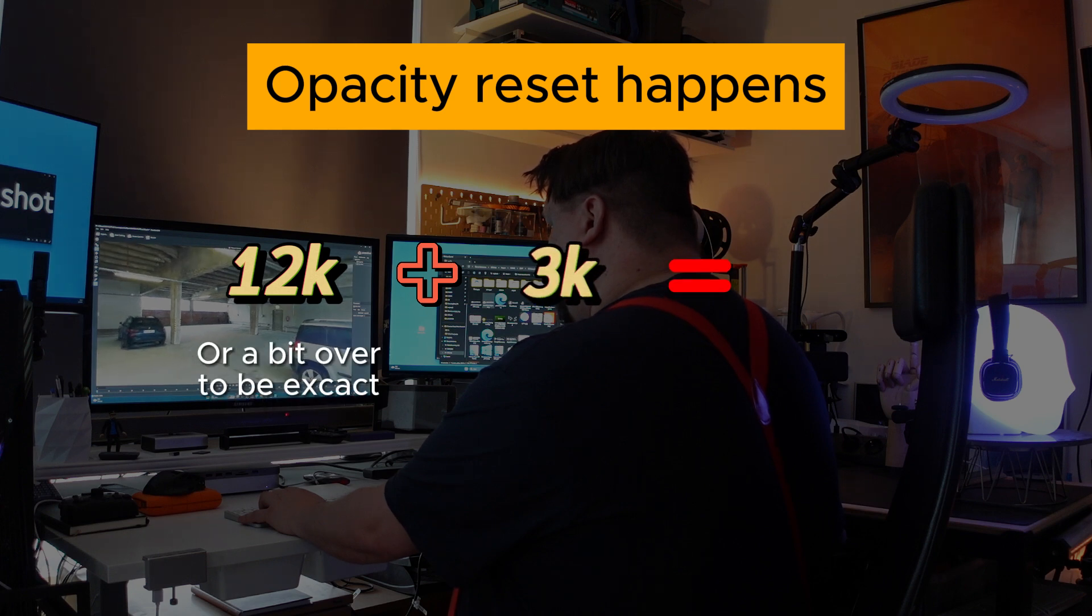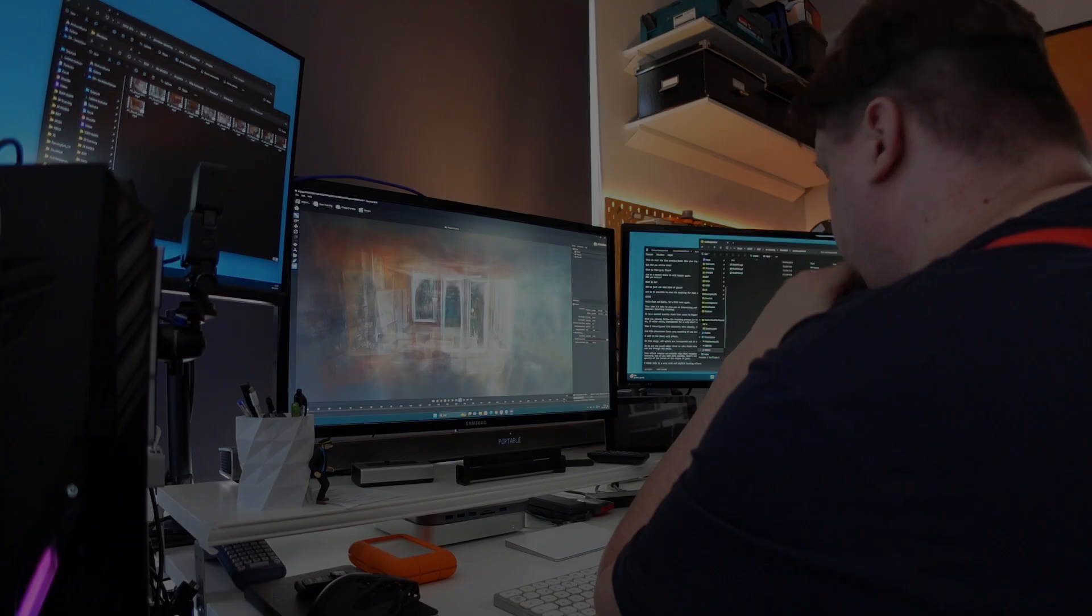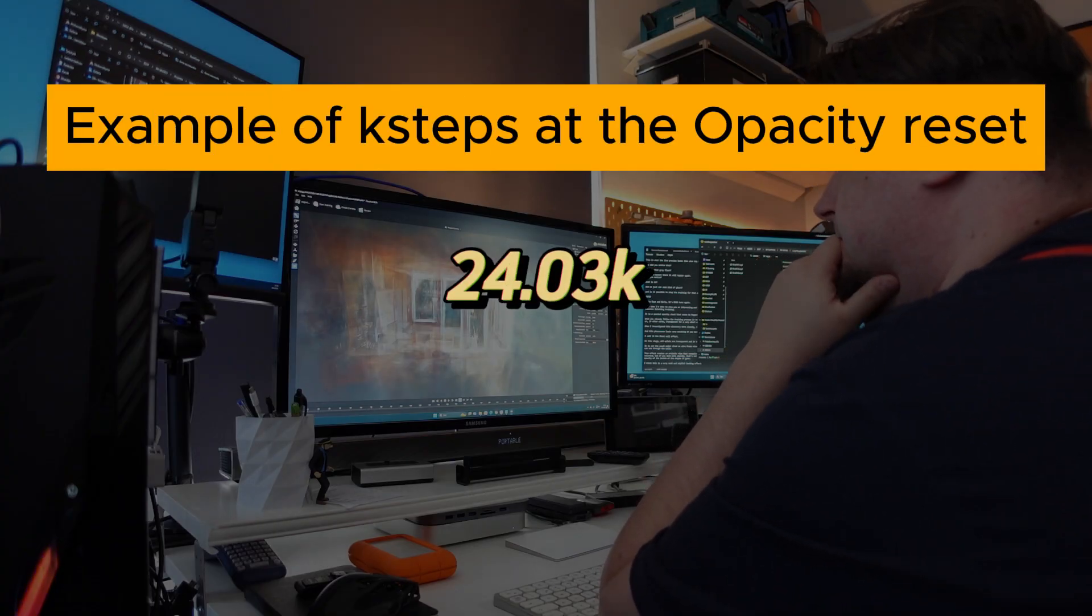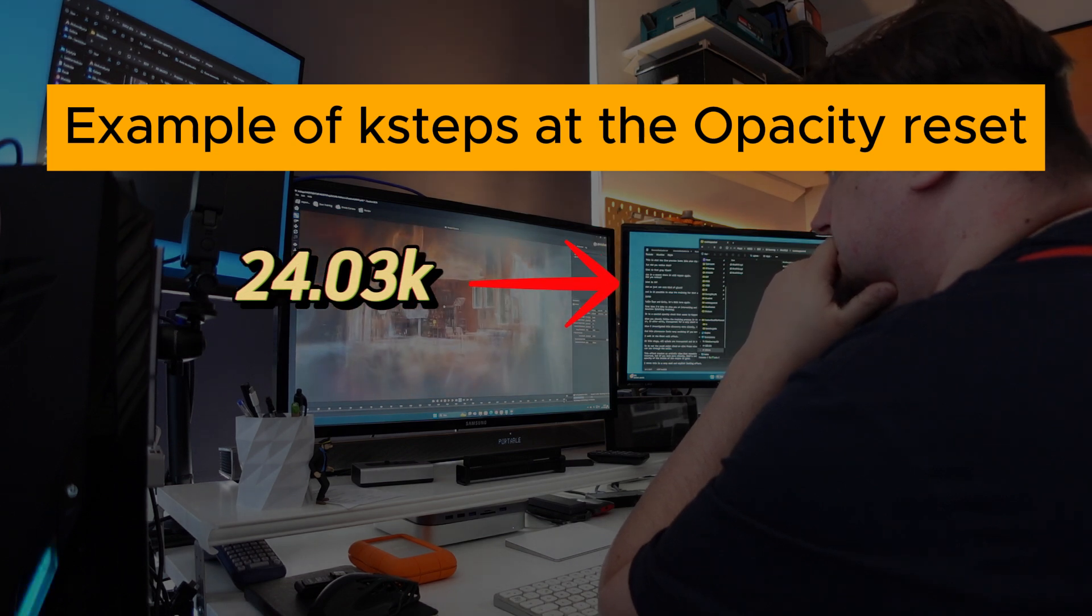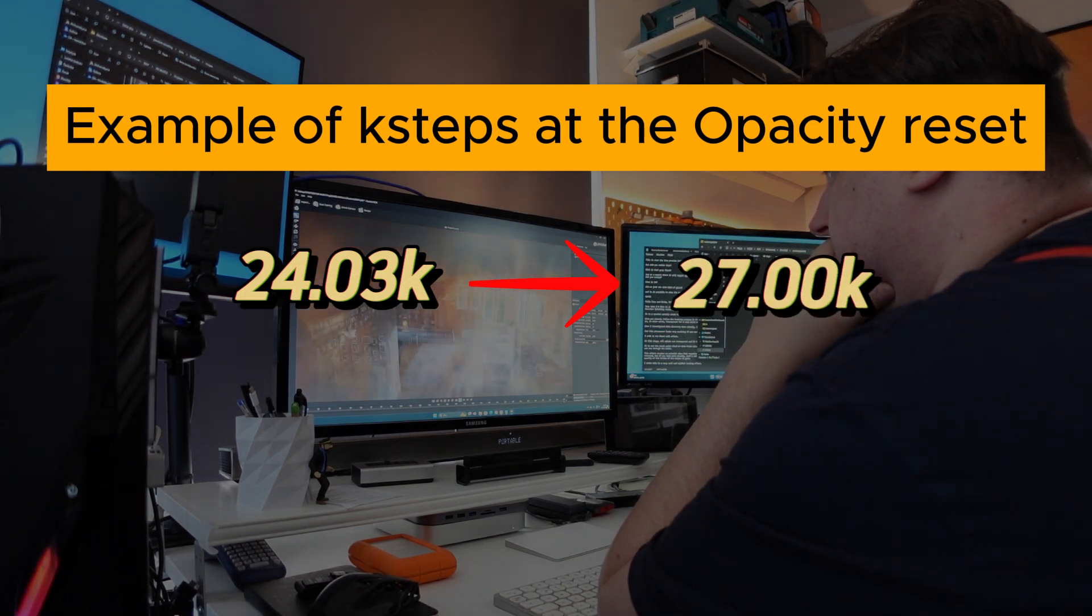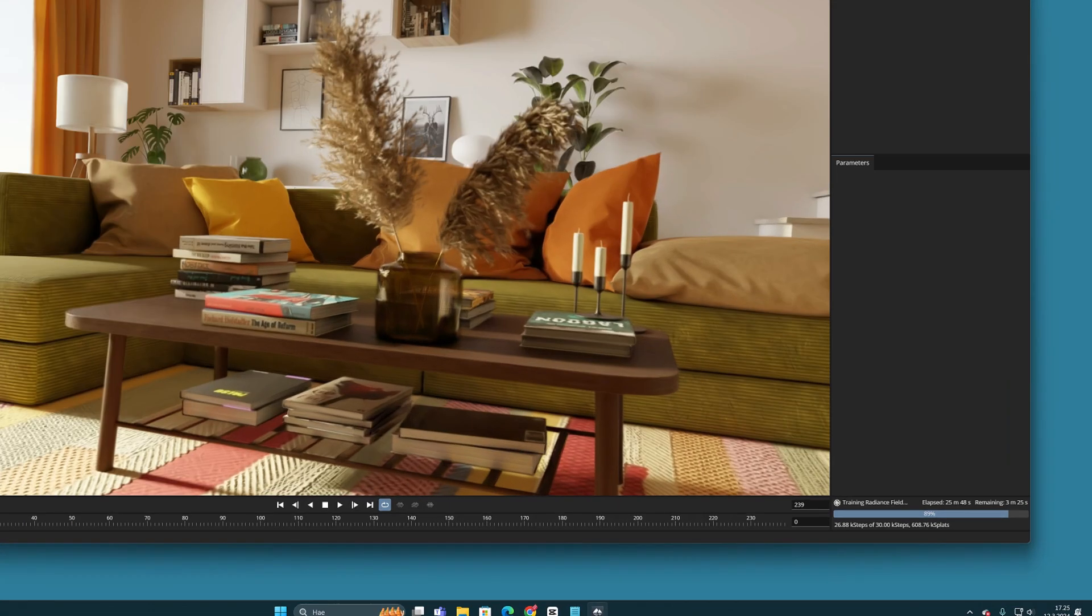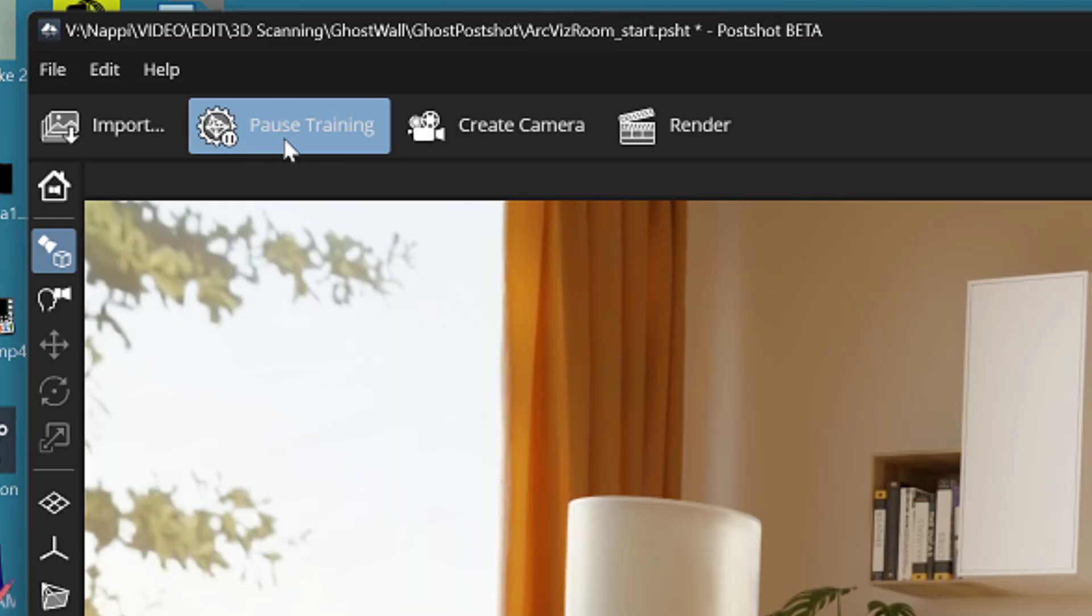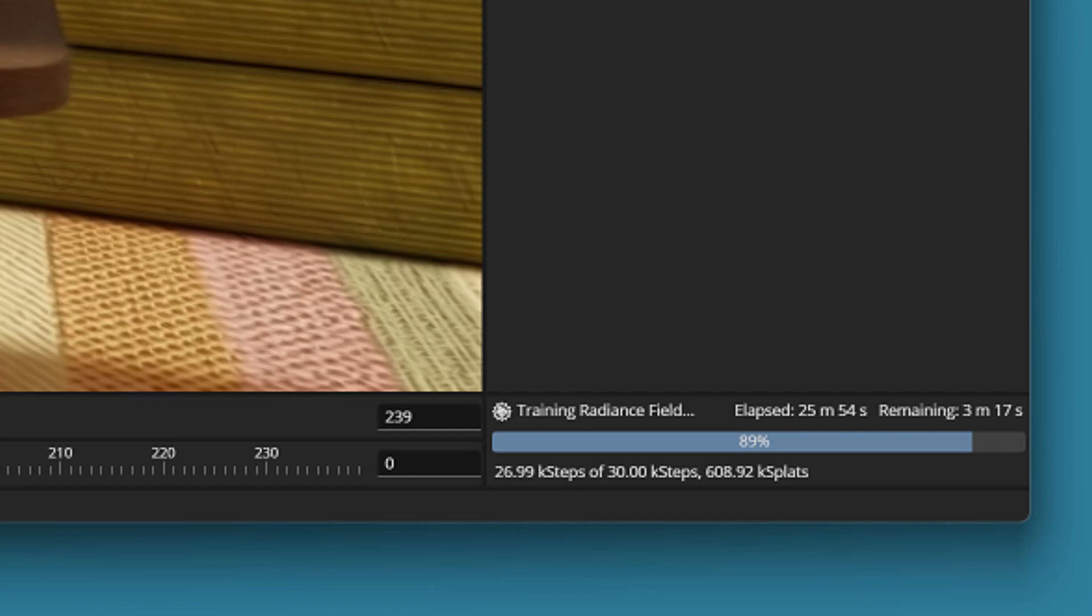So you can calculate the next target value from there. For example, if the reading is running at 24,003 or something, the next time the opacity reset will take place at the value 27,000. So when the step value starts approaching this reading, hit the pause training button. If you manage to stop the calculation slightly below the whole number, let's say to the value of 26,990, you can proceed step by step.